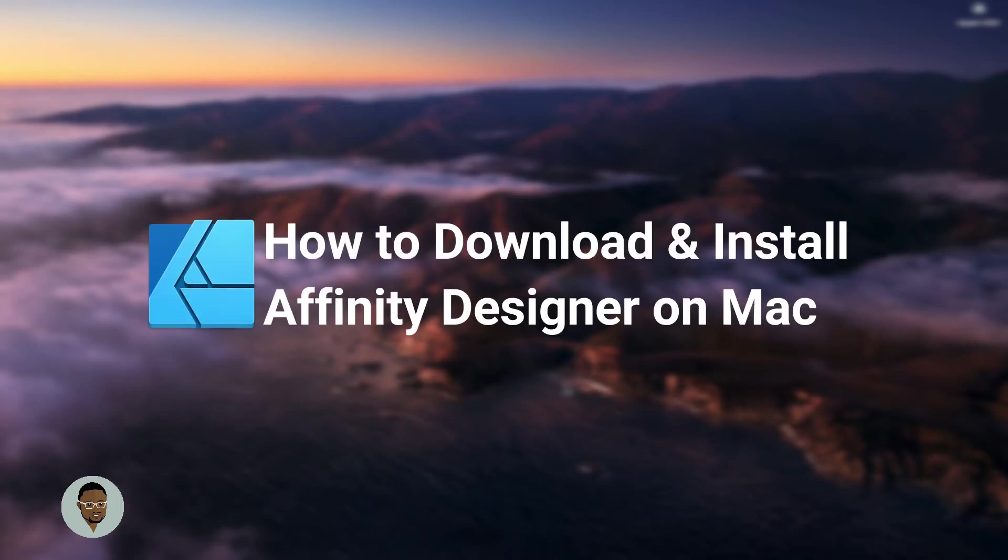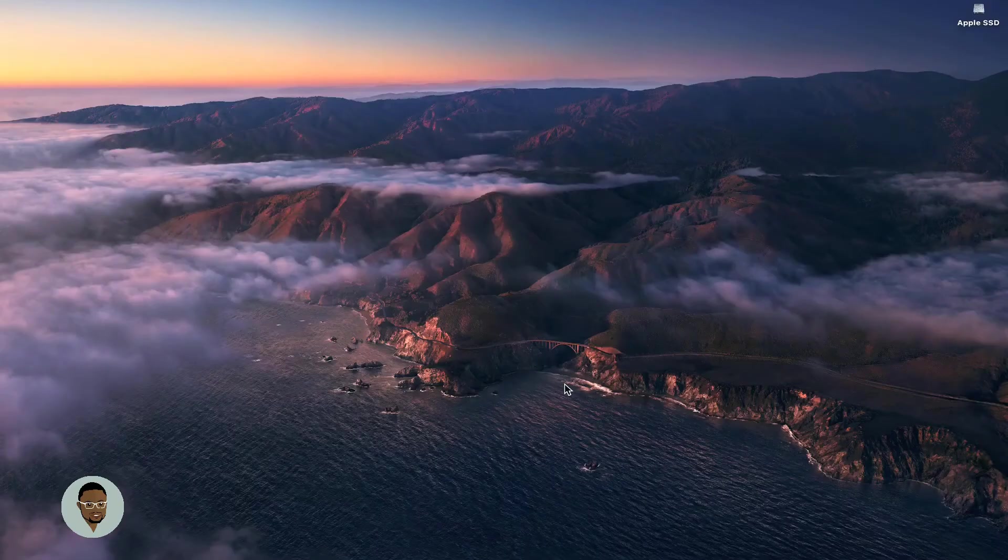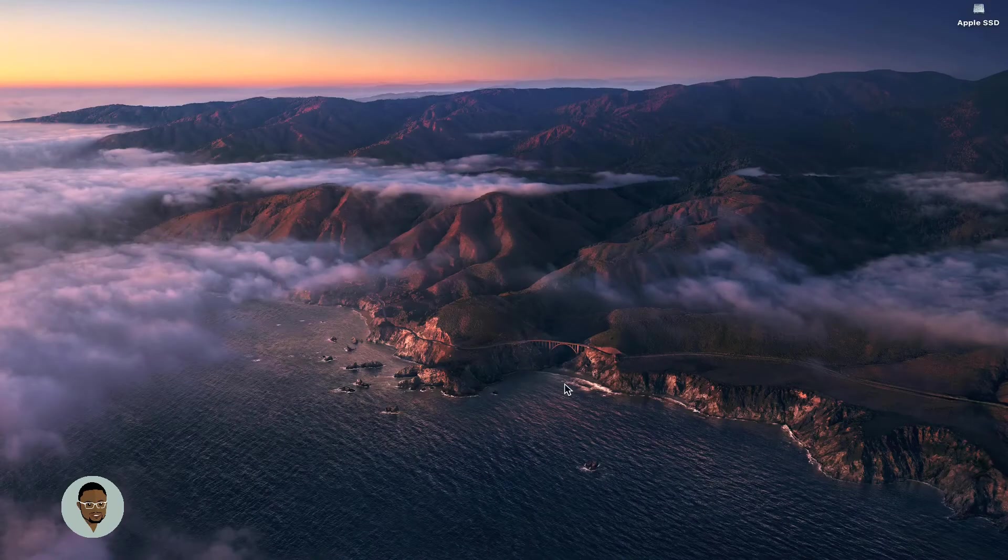Hi there, today I'm going to walk you through how to download Affinity products, specifically Affinity Designer, since that's what we'll be using mostly in this tutorial on your MacBook.